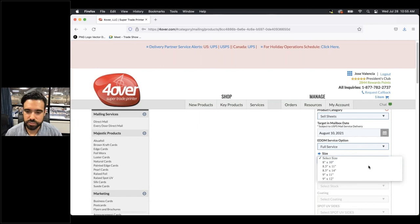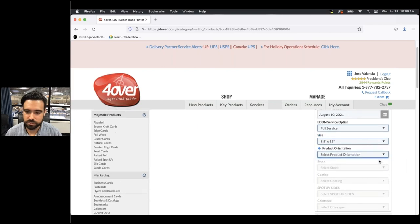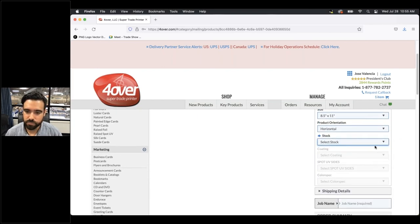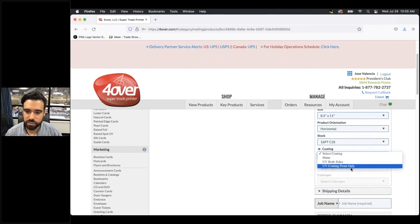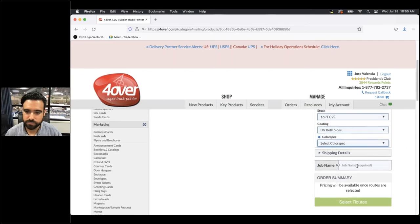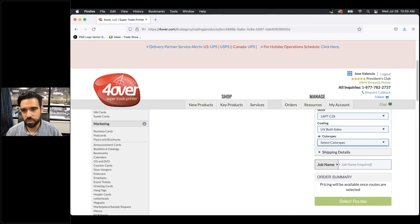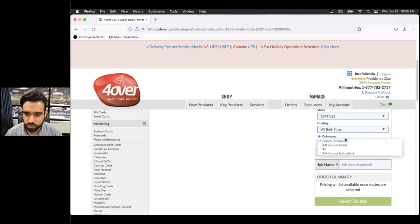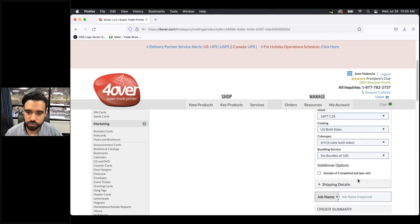Here you'll select the size, orientation, stock, and finally coating. With the coating, you don't have to worry about addressing — that's taken care of in the template, which I'll be showing you shortly. Then we'll select four-over-four.